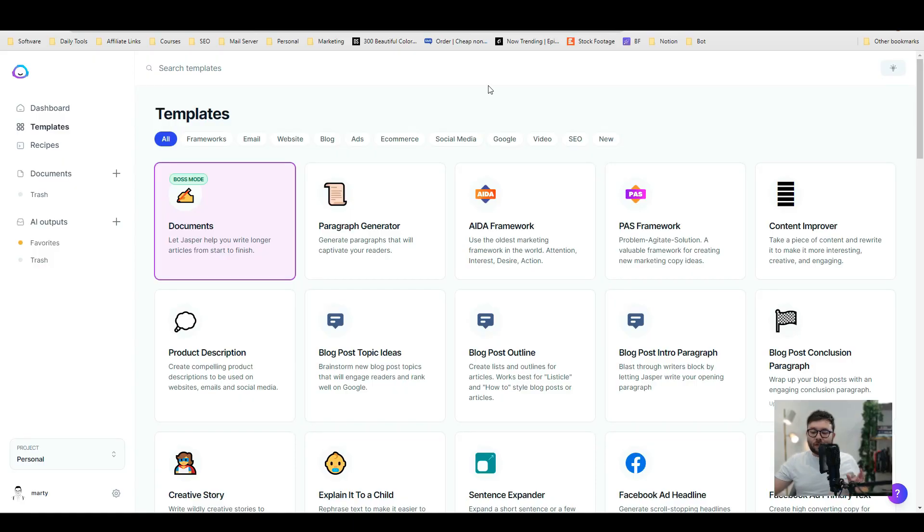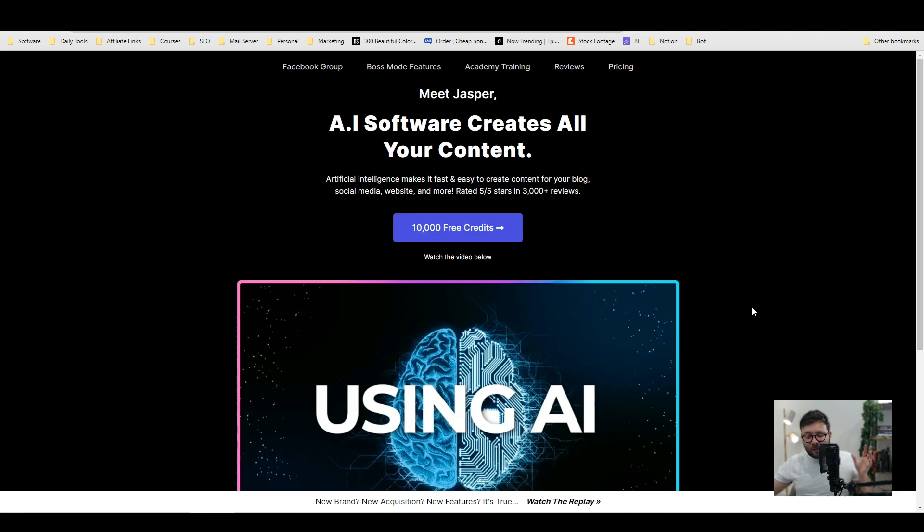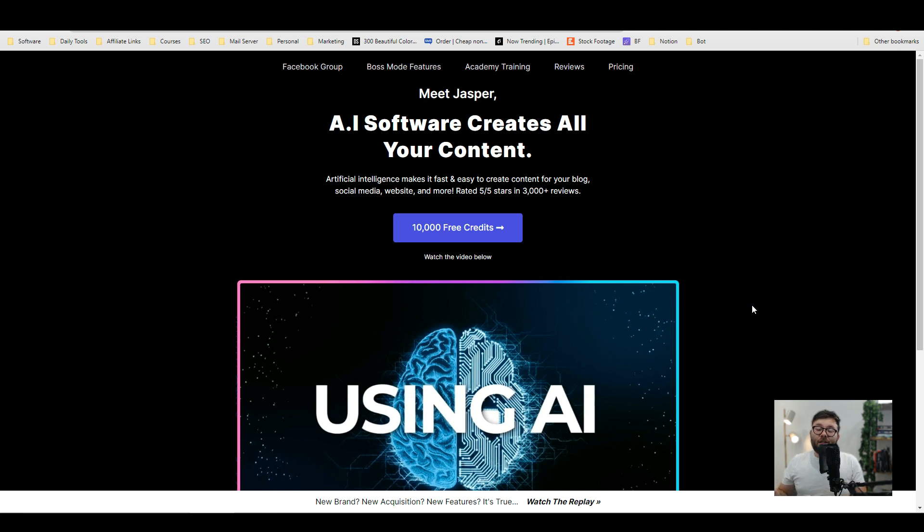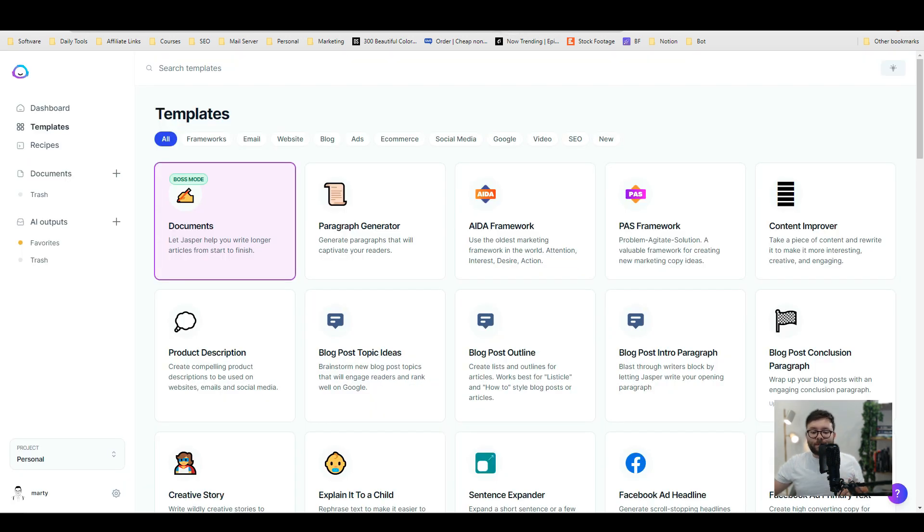Let's head over to my screen and I want to introduce the first software which is called Trial Jasper. Before you rush off and purchase this software, I've managed to get a free trial for you, so make sure you get the free trial. It basically gives you 10,000 free credits so you can try this software before you invest in it. The link is trialjasper.com.